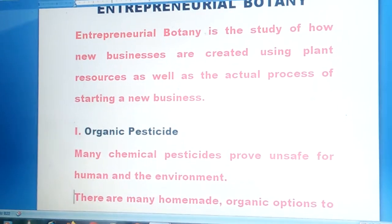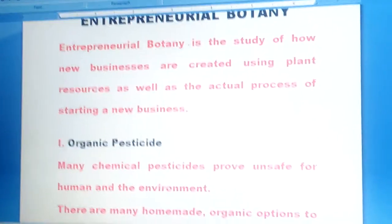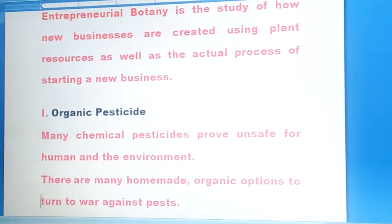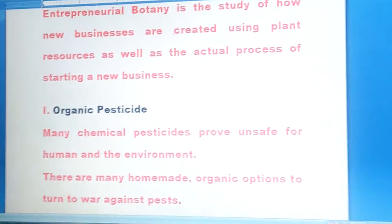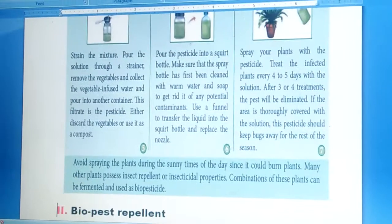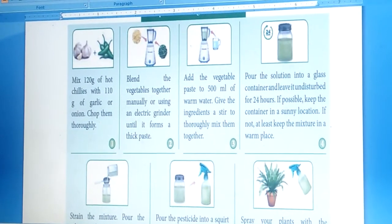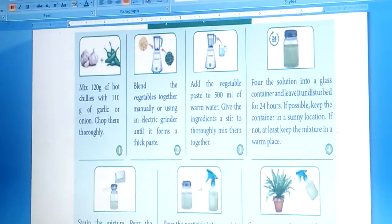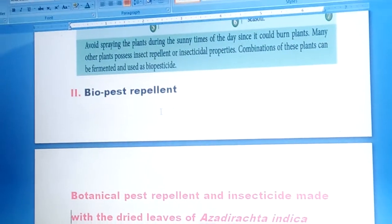Many chemical pesticides are proven unsafe for humans and the environment. There are many homemade organic options to use against pests. You can see the preparation of organic pesticides is given here — following all these steps, we can prepare organic pesticides.